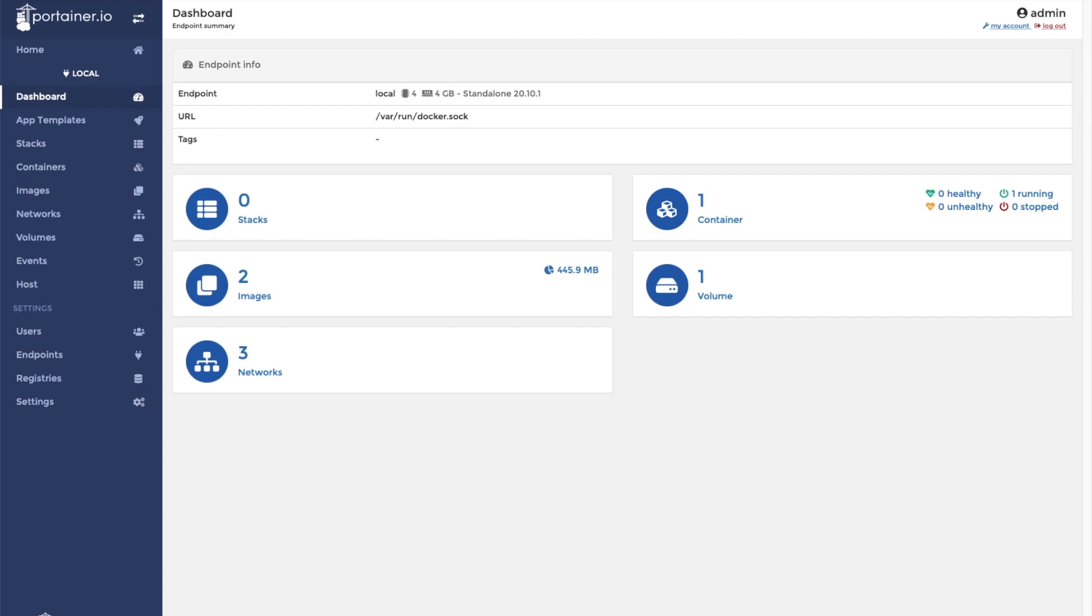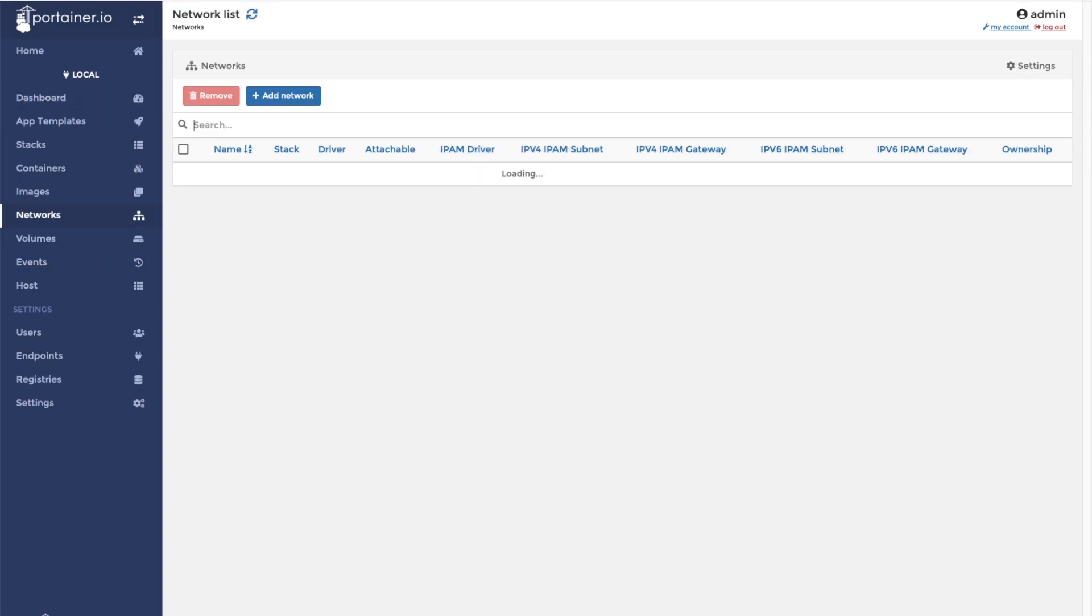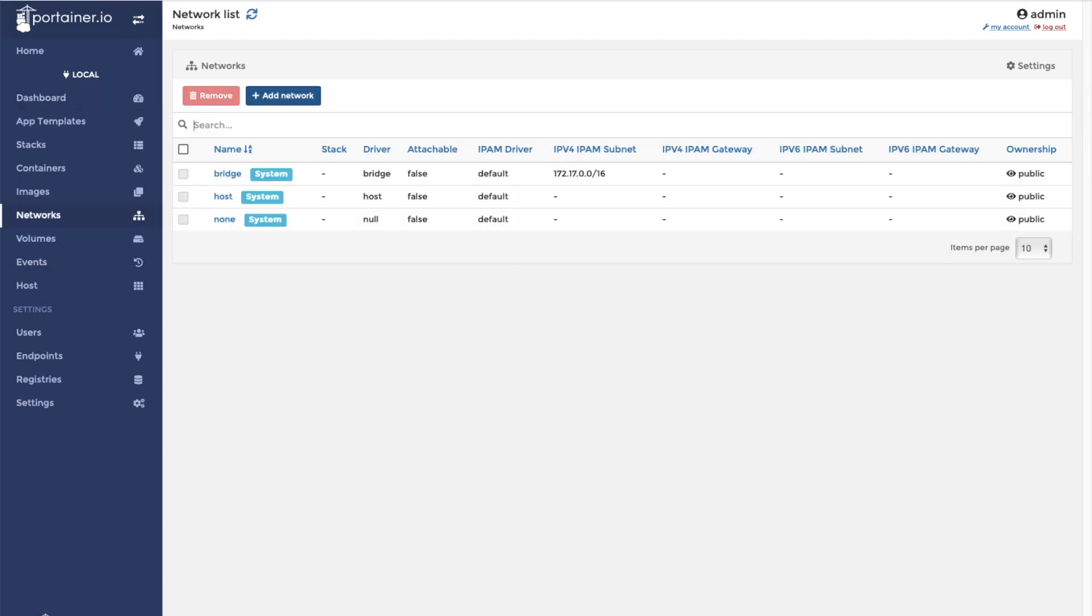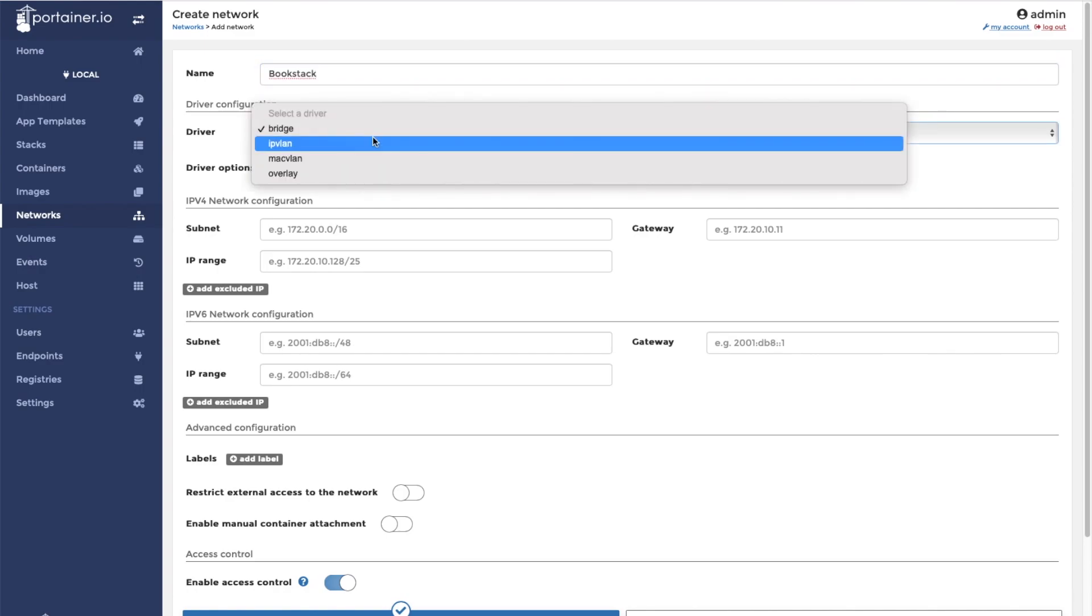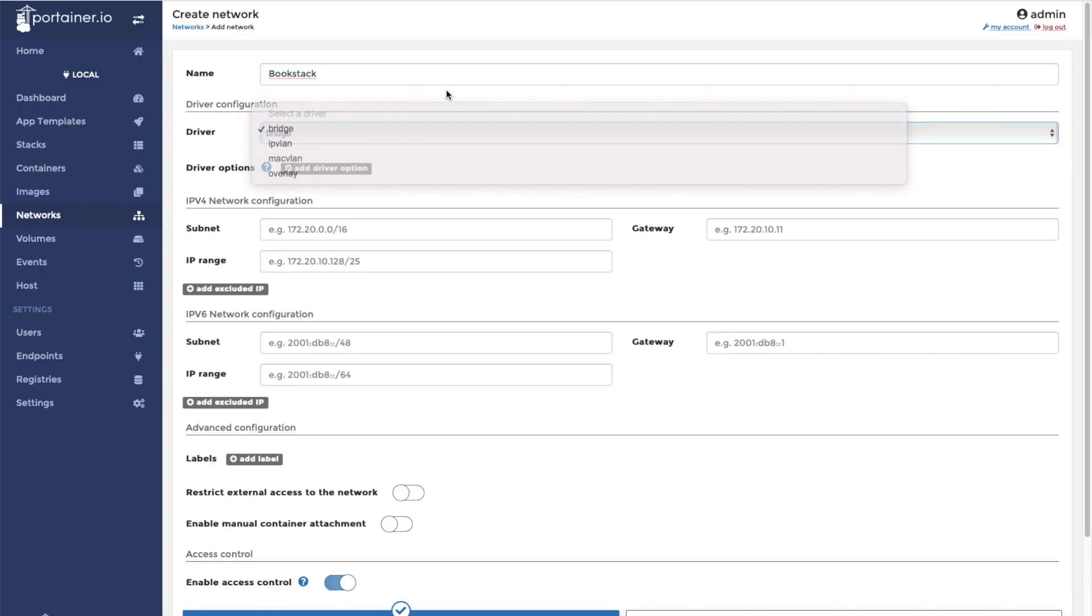One of the things we have to do is create a separate network in our docker environment. We do this in Portainer by clicking Networks, clicking Add Network. We're going to call this one Bookstack. Just click Create Network.